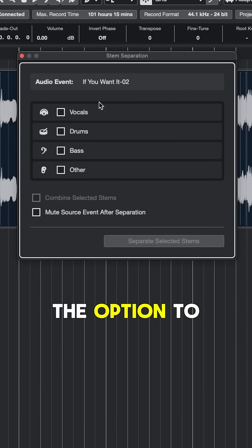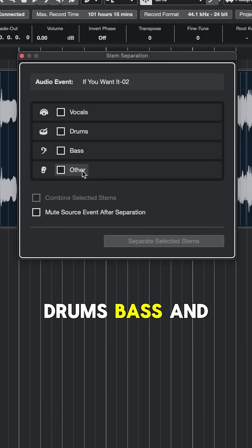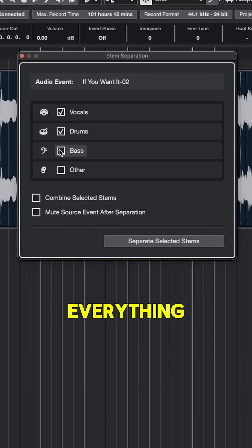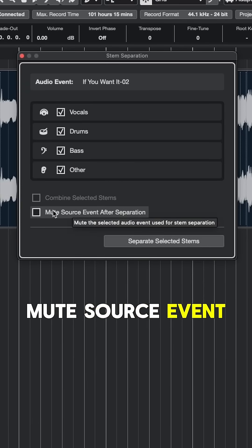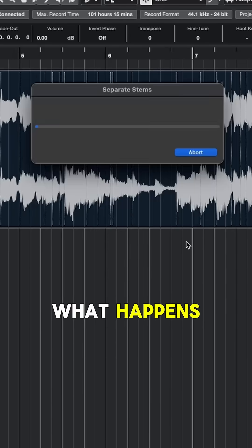We have the option to separate vocals, drums, bass, and other. I'm gonna select everything, and let's also mute the source event after separation. Okay, let's see what happens.